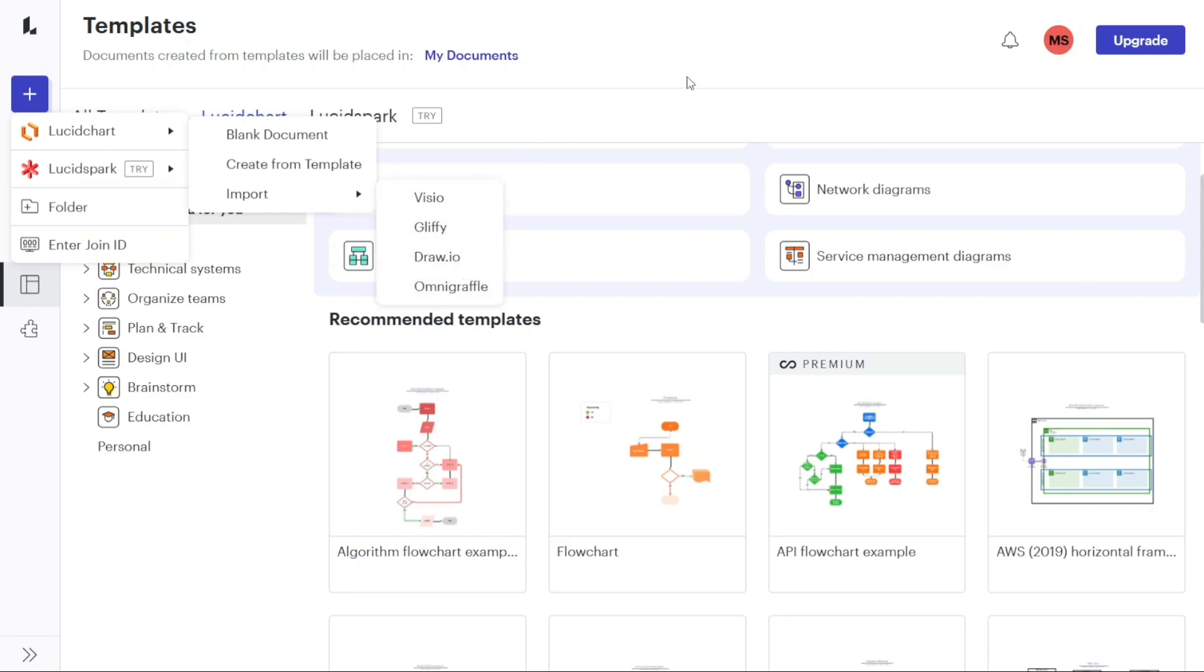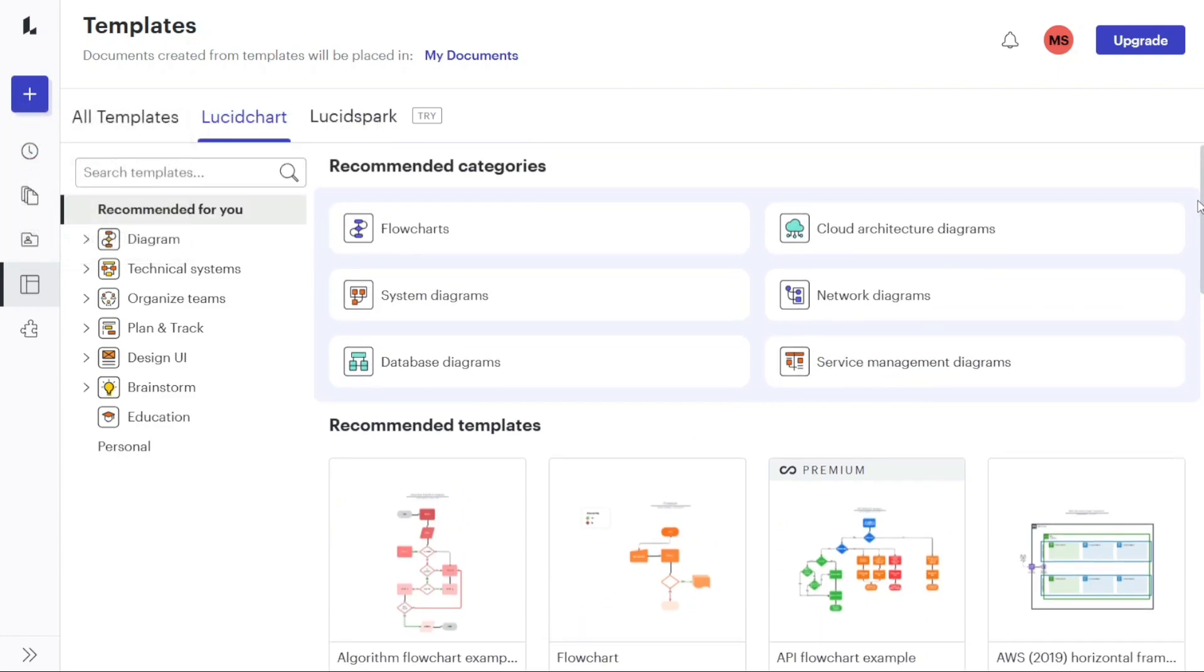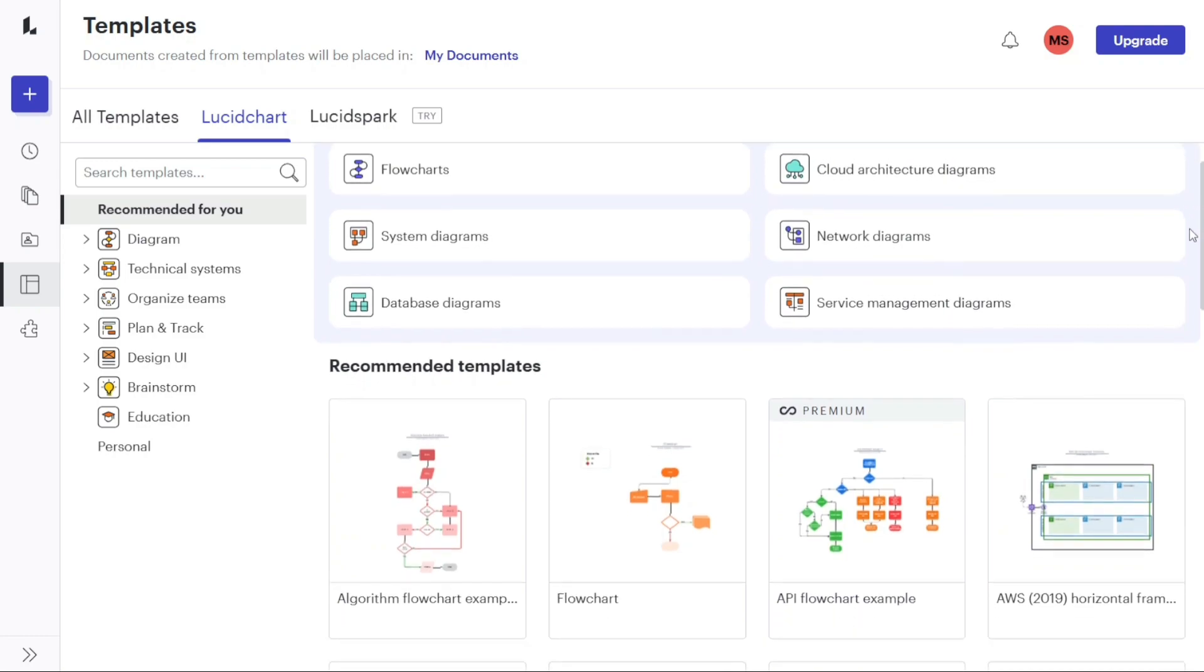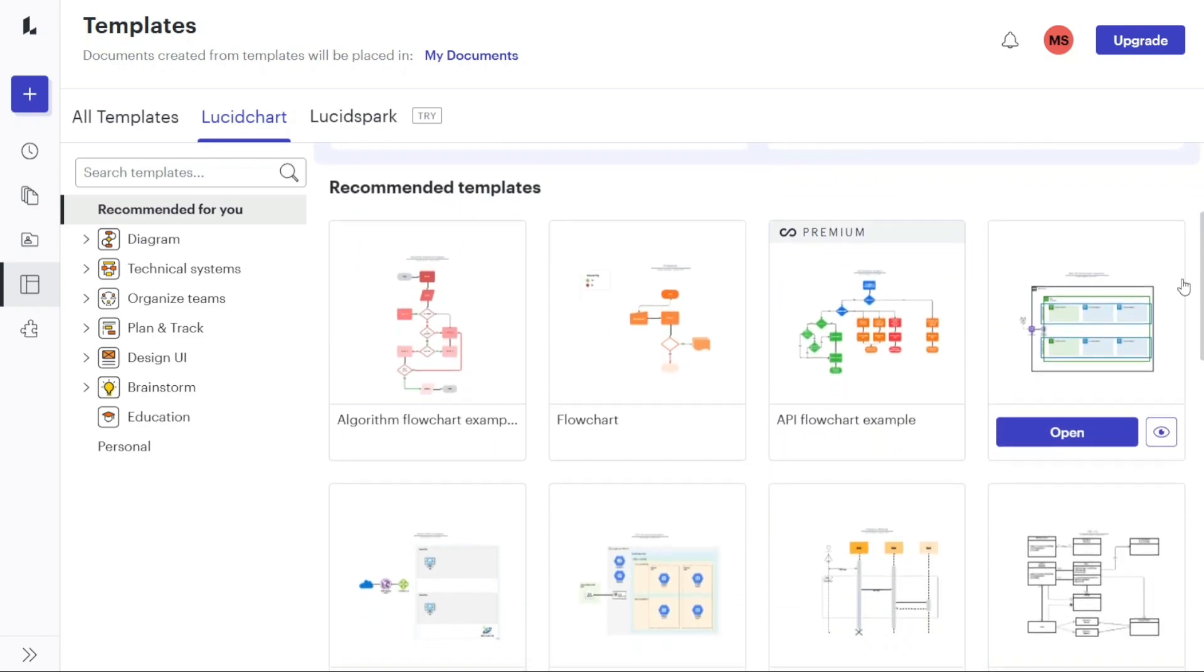For this tutorial, we will click on Create from Template to create a document from the existing templates. When you select this option, you will be taken to the Template library where you can browse through a wide range of templates available for Lucidchart.